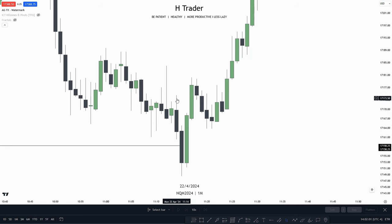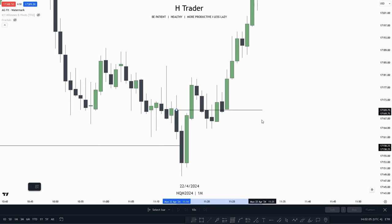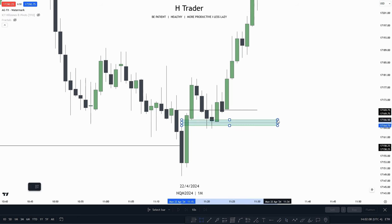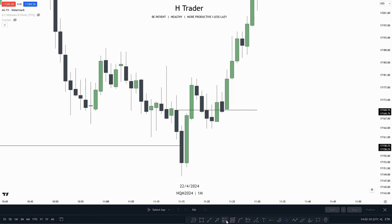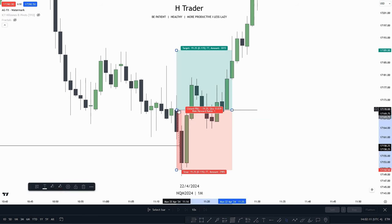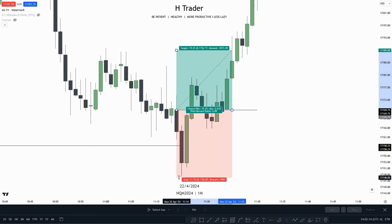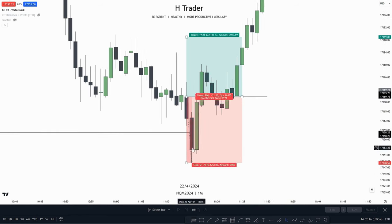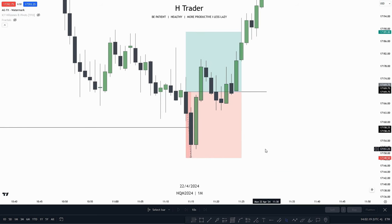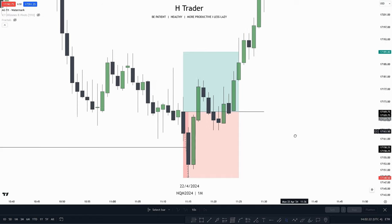Right here we can indeed see we have that manipulation leg. We also have our change in state of delivery, and that is paired with a fair value gap. So if you wanted to, you could enter off either the change in state of delivery or the fair value gap, put your stop loss beneath the low, as this would now be considered a smart money reversal — and we would no longer expect price to return to this low.